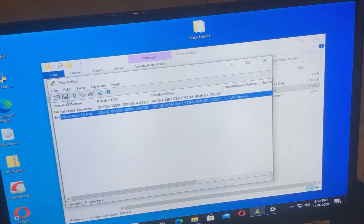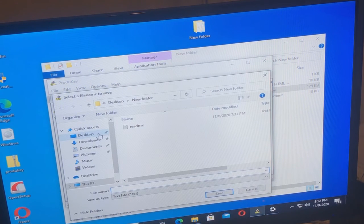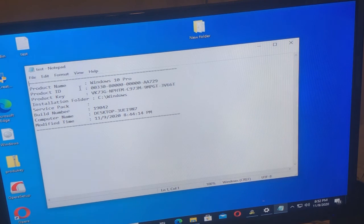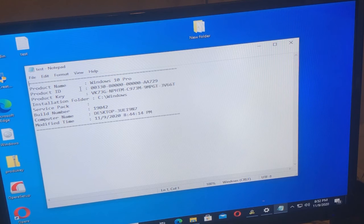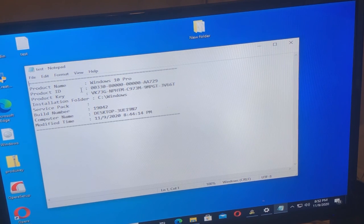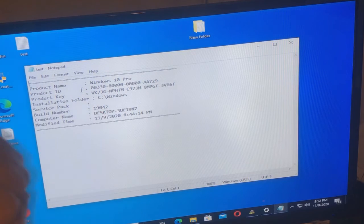And what you could do is save the selected item. I'll do Desktop, I'll do test, and I'll click Save. So that is a Word file — if I open this up, it opens in Notepad and you can print it. So when you get audited, it gives you the product name, the product ID, the product key, the installation folder, service packs if there are any. Even though Windows 10 doesn't use service packs, if you're running Windows 7 Enterprise and they're still auditing you for that, you can still get that. It gives you the build number, the computer name, and the modified time.